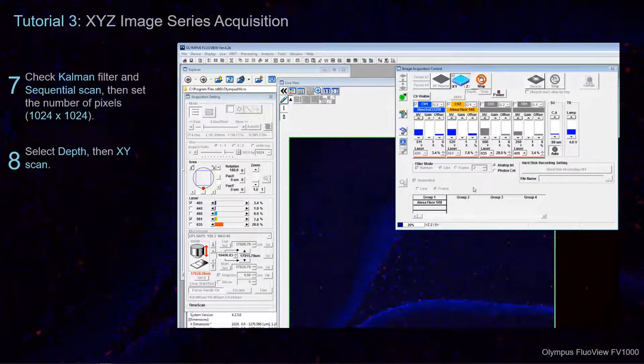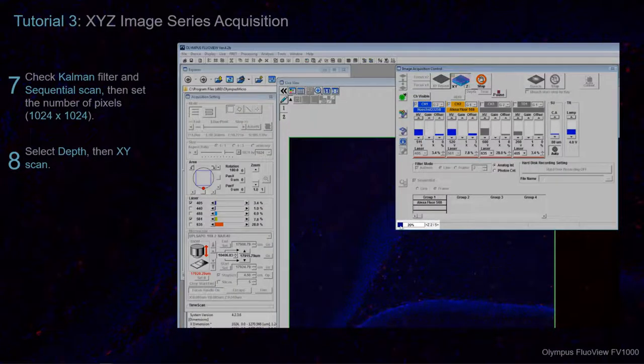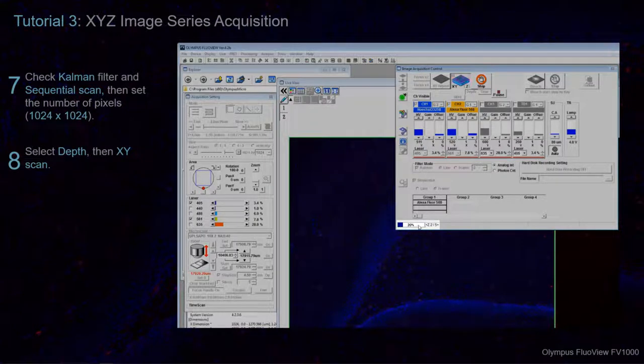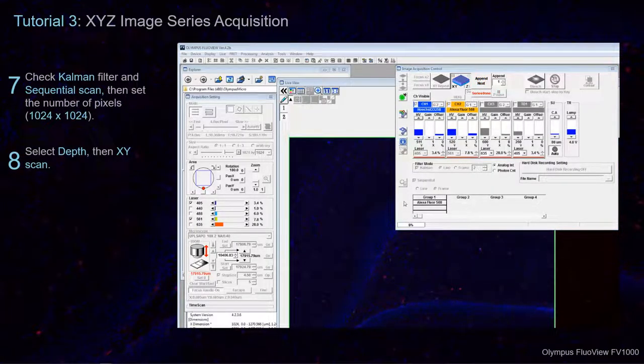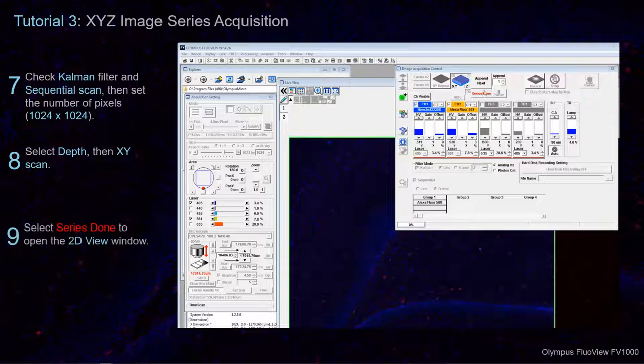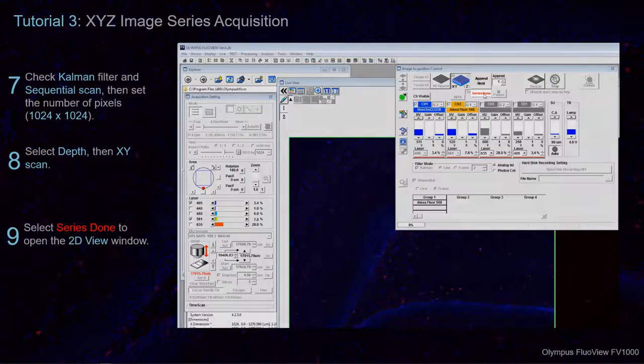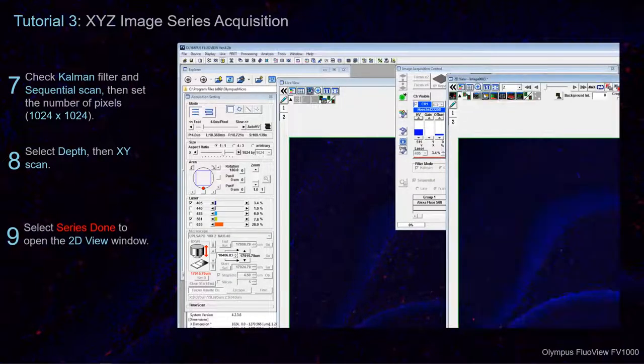At the bottom of the Image Acquisition Control window, you can see the acquisition progress in percent as well as in the number of steps that have been completed. When the acquisition completes, select Series Done. This opens the 2D View window.